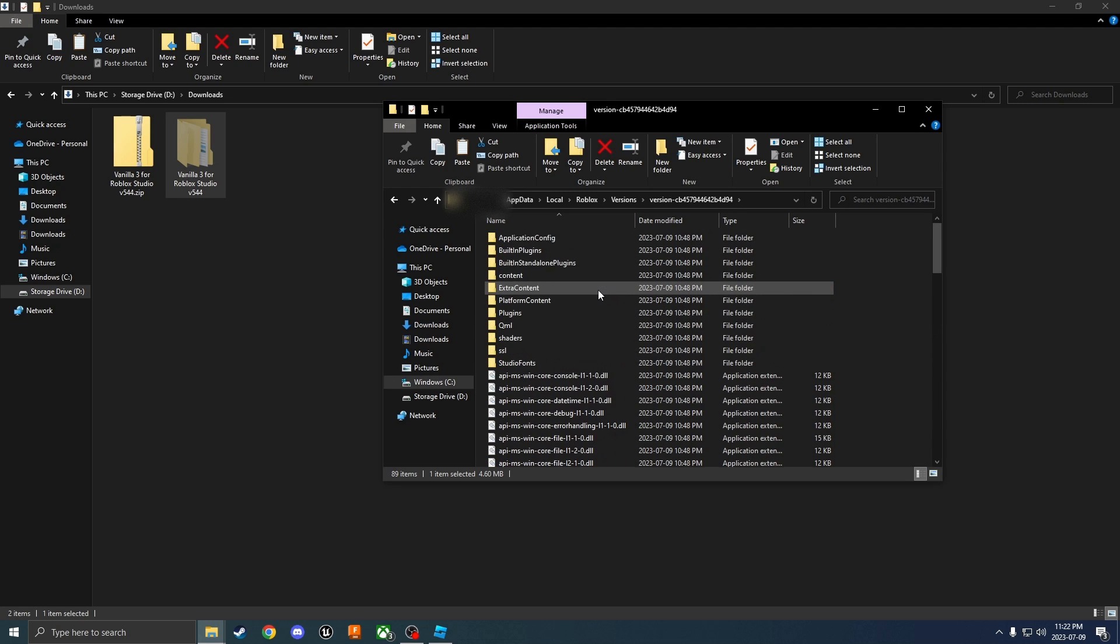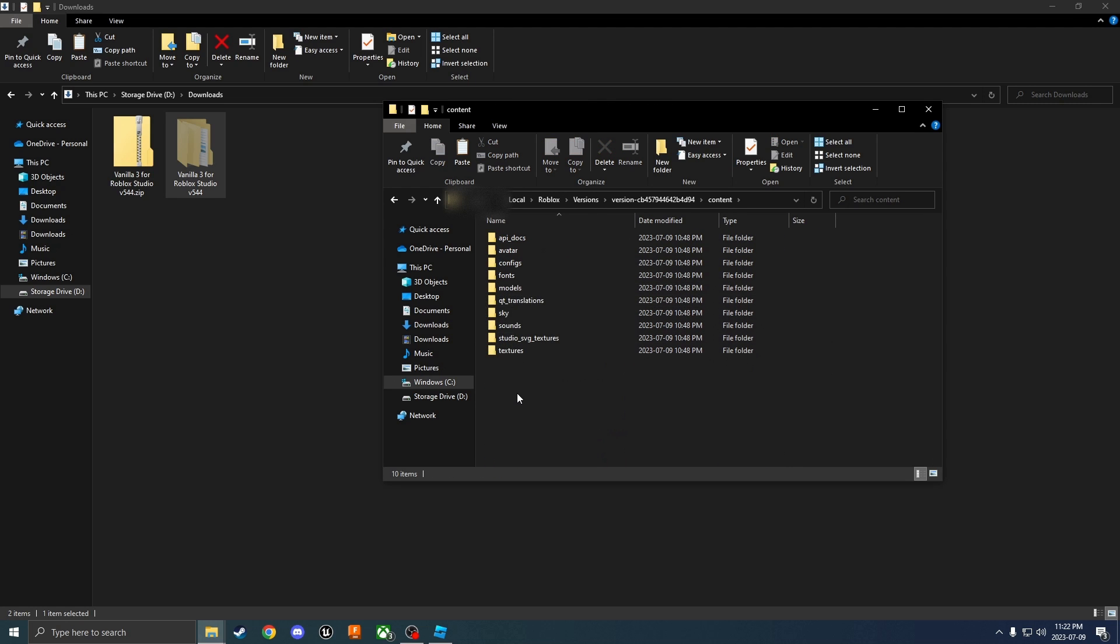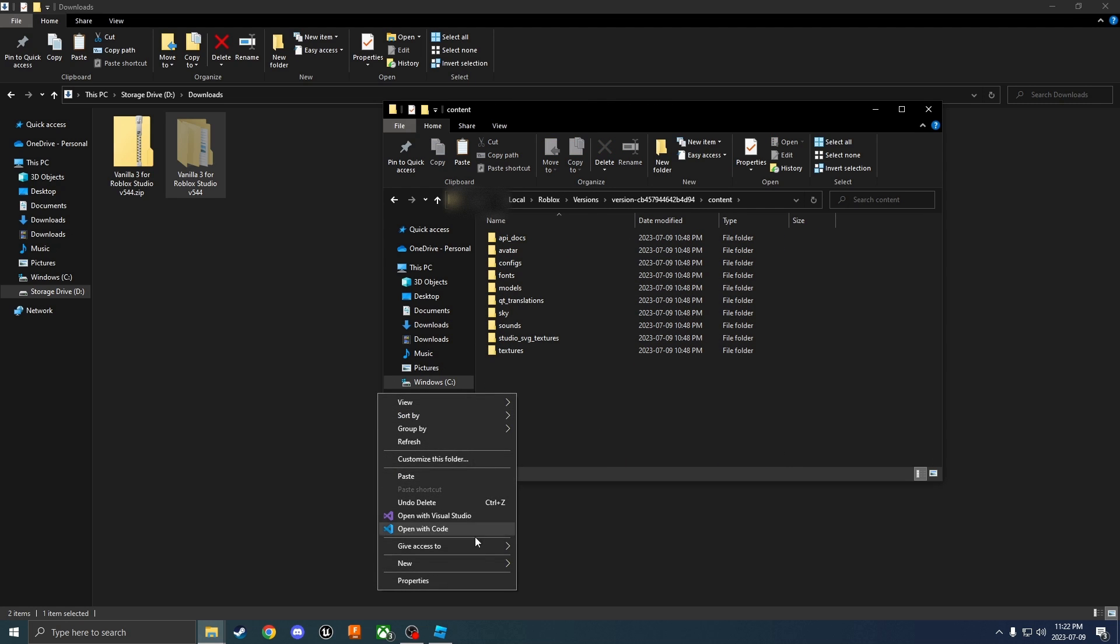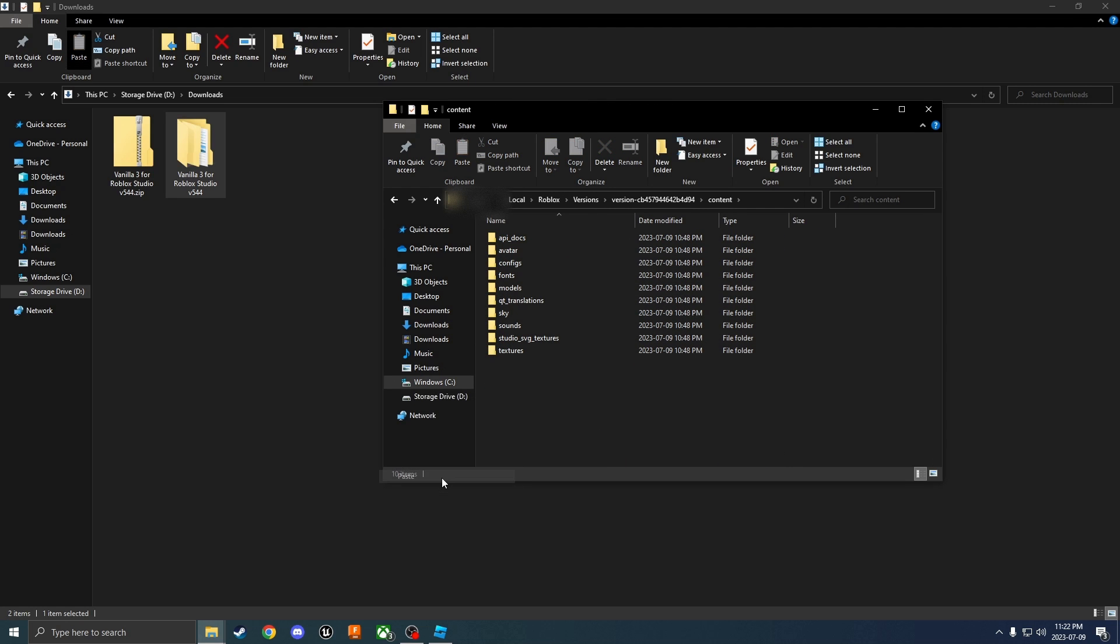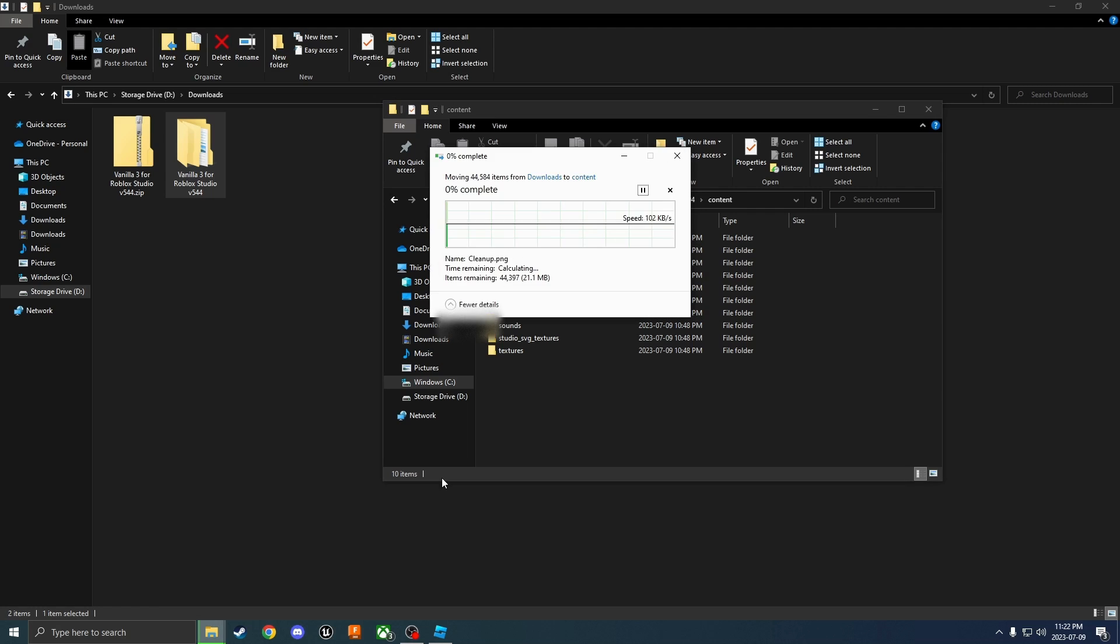Now you can go to the very top and let's go into content. Inside of here, let's go and paste that in.